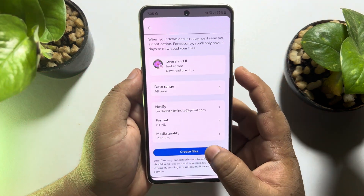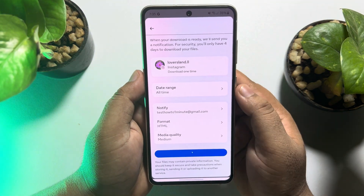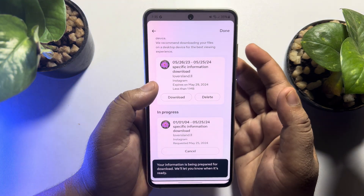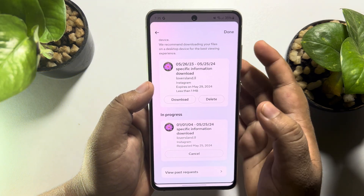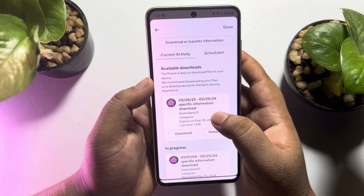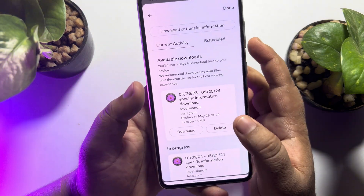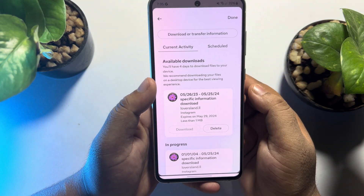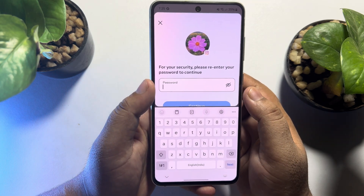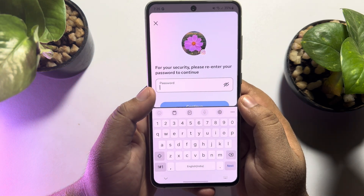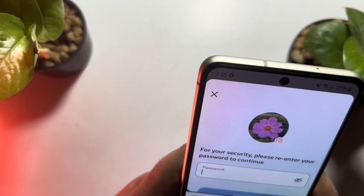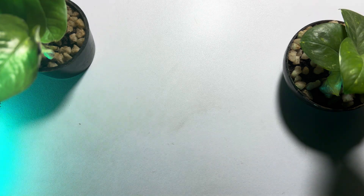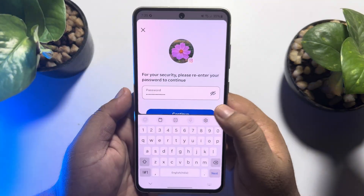Now all you need to do is tap on Create Files. It may take some time to get the download file. I already have a file ready to download, so I'm going to download this backup file. You will need to verify your Instagram account password to confirm, then tap on Continue.